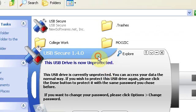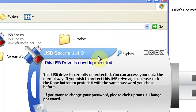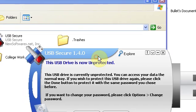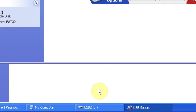That is about it. This is USB Secure 1.4.0. If you do like my videos, please comment and subscribe. Thanks for watching. Link's in the description. Have a good one.